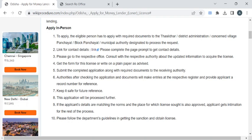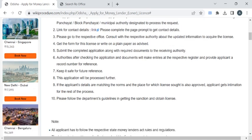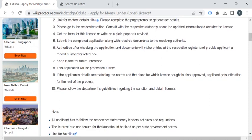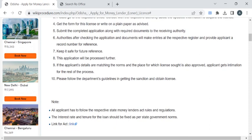By referring to these details, you can reach out to the office and approach the officer for the application form, or else you can write the application on a plain A4 sheet. Then you have to attach all the required documents, and after completing the application, you have to submit it to the authority available at the counter.